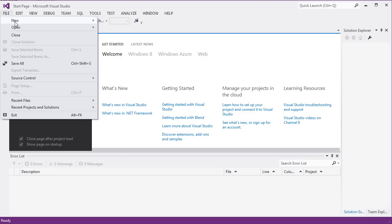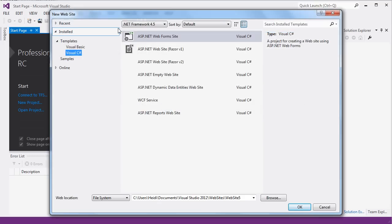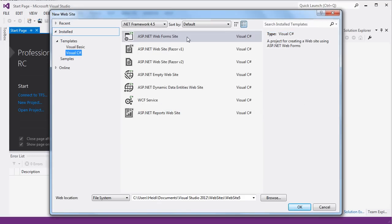So you'll go to File, and then New, and then you'll select Website, and then ASP.NET Web Form Site, and I prefer Visual C Sharp for mine.